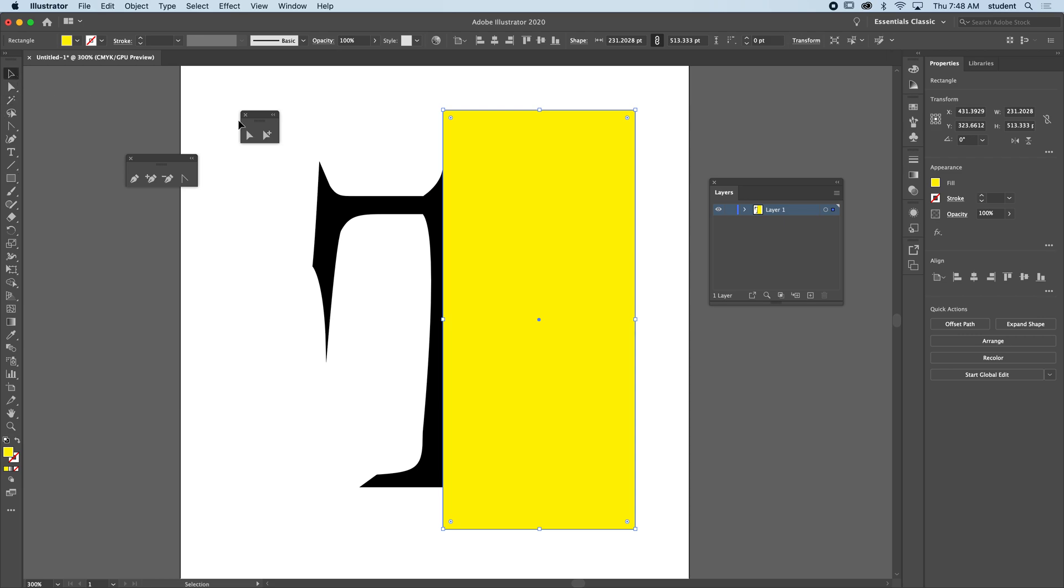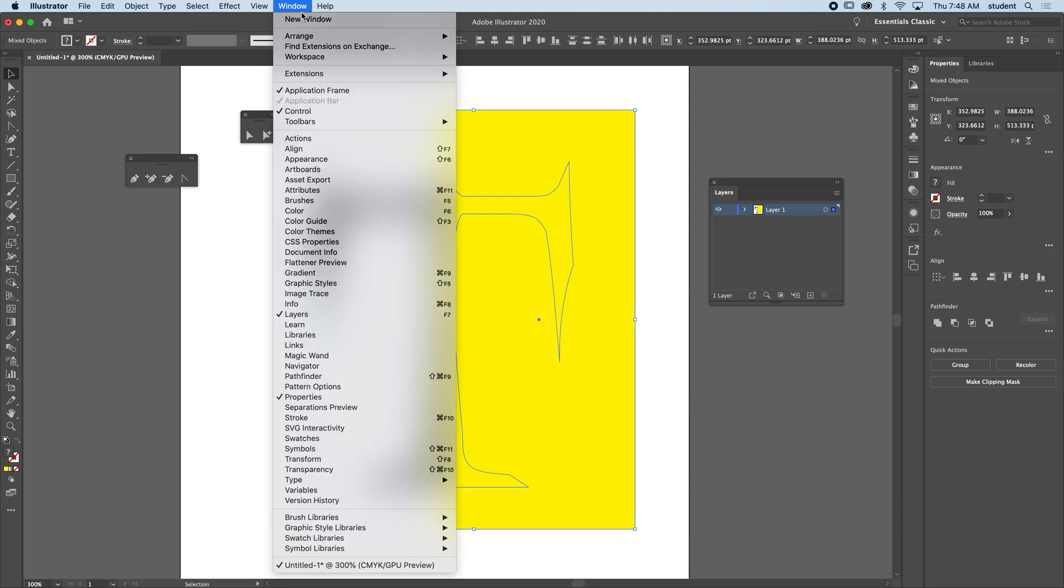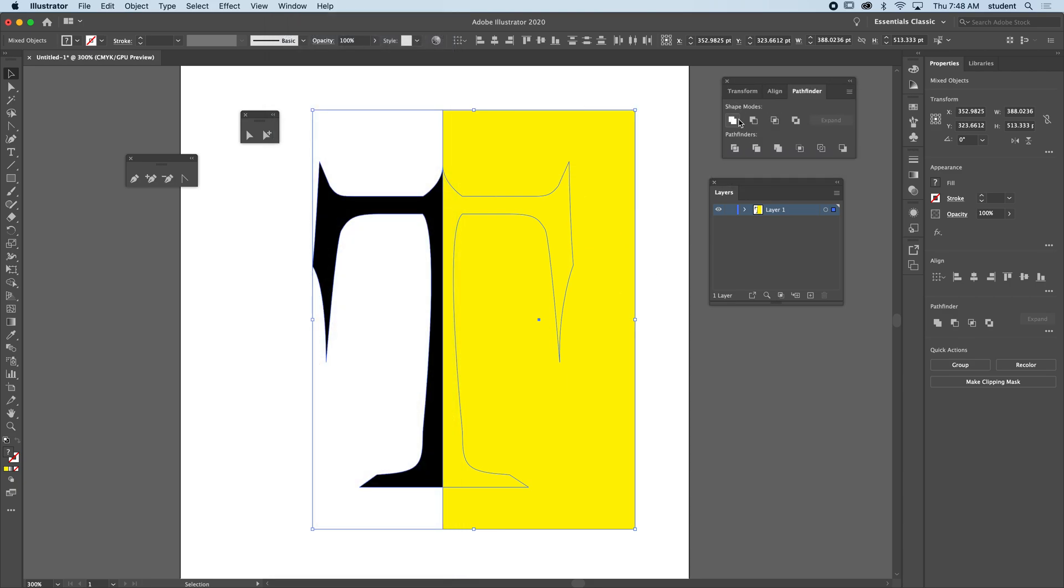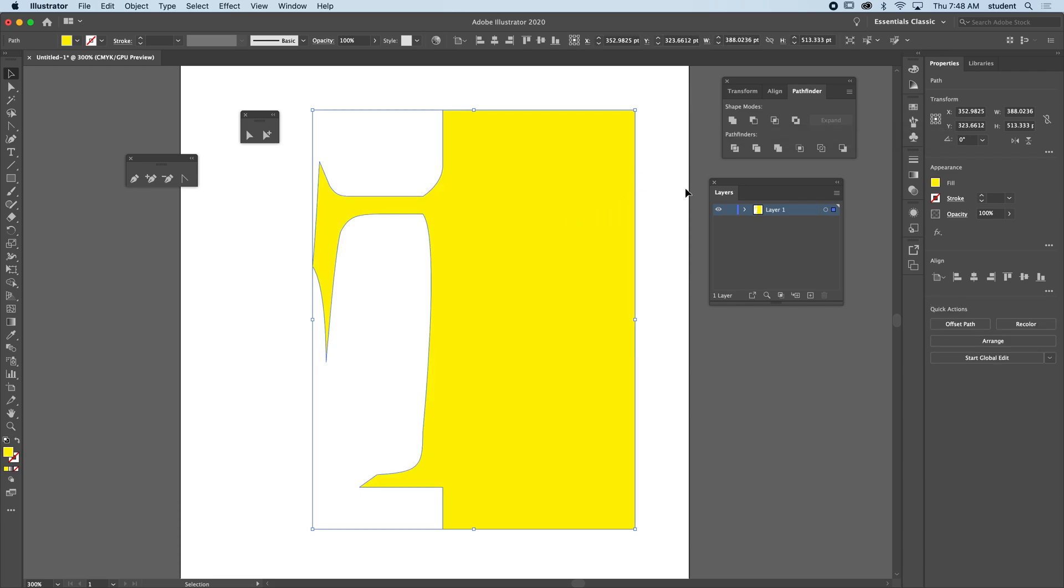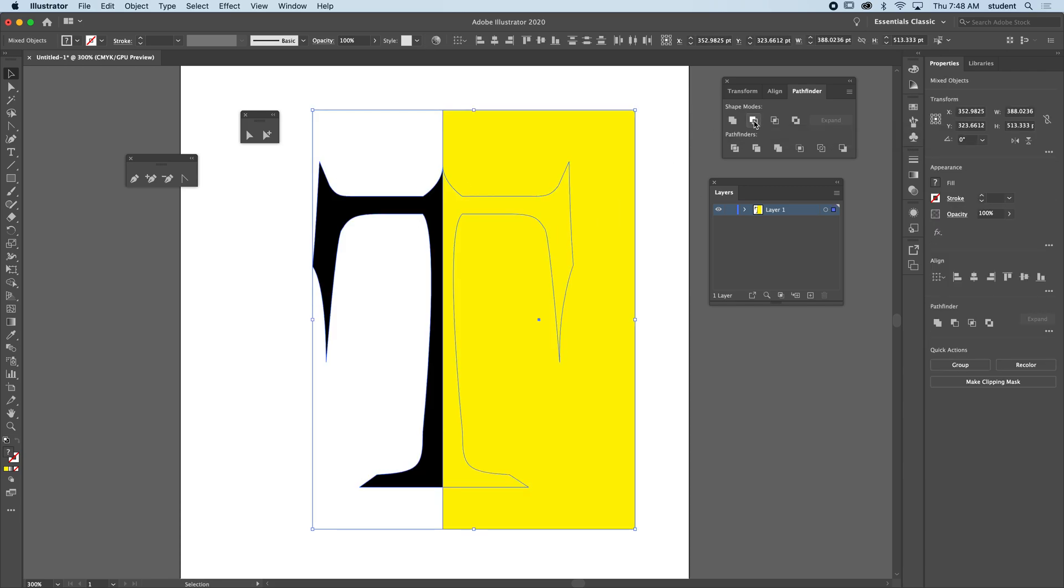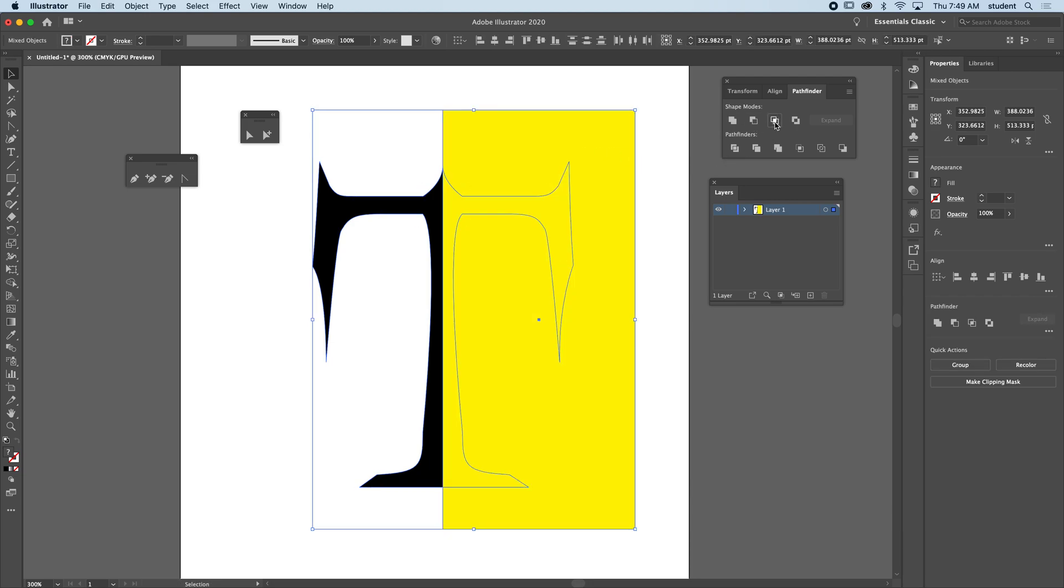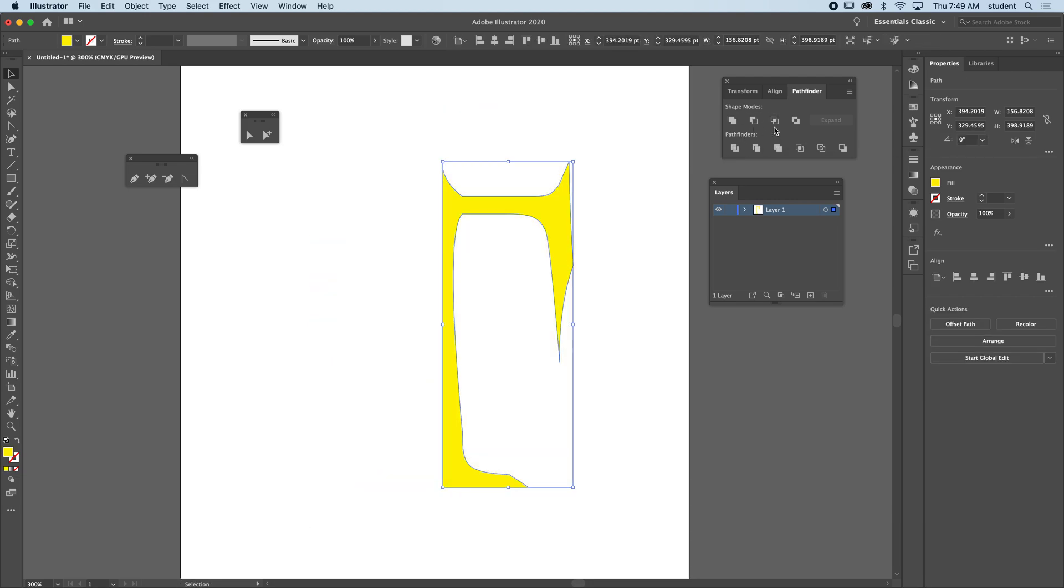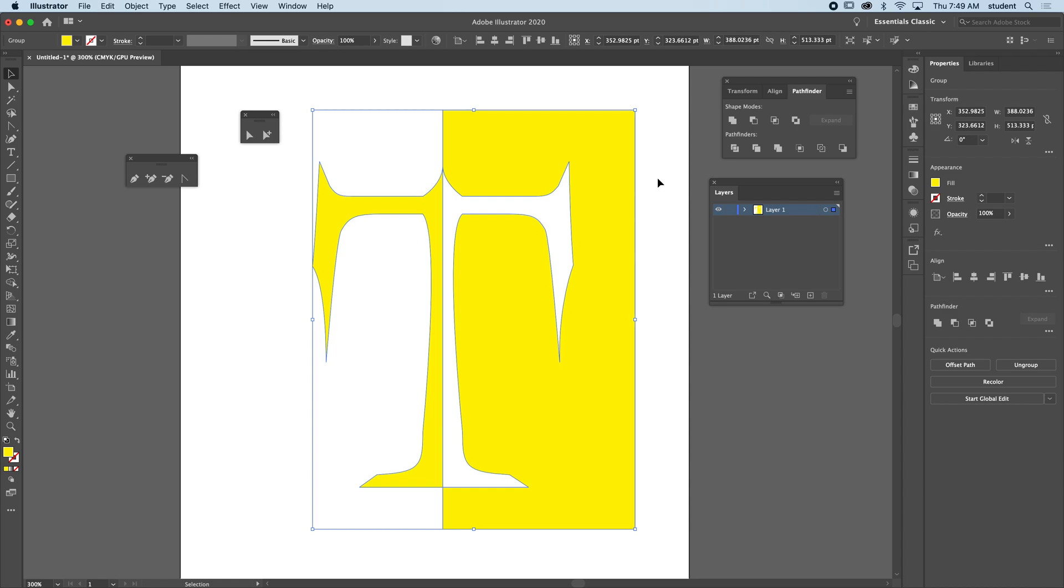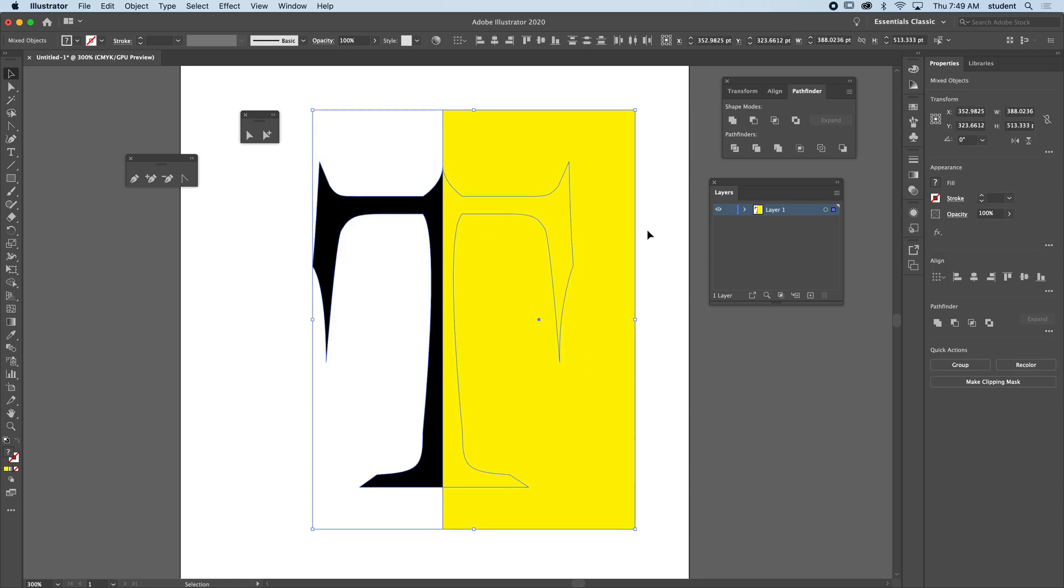I'm going to select both of these at the same time and under Window and Pathfinder, this enables me to either unite shapes so they're one piece, or minus which subtracts where they were overlapping. There's other things too like intersect, which keeps where they intersect, and divide. But I'm going to do the minus.